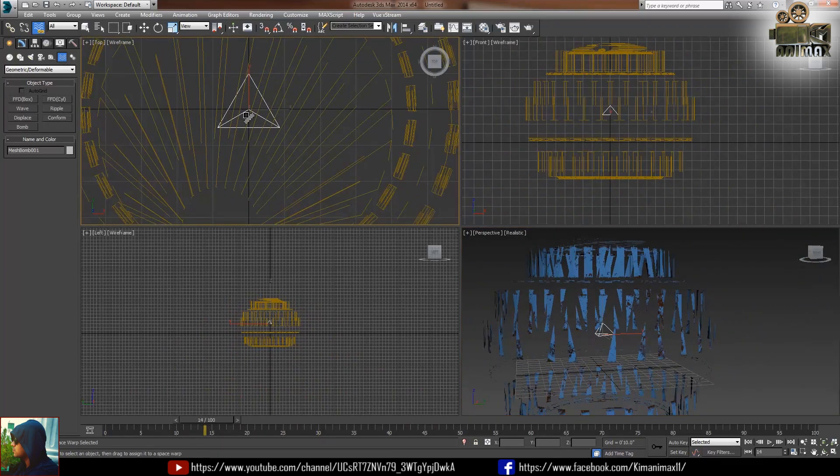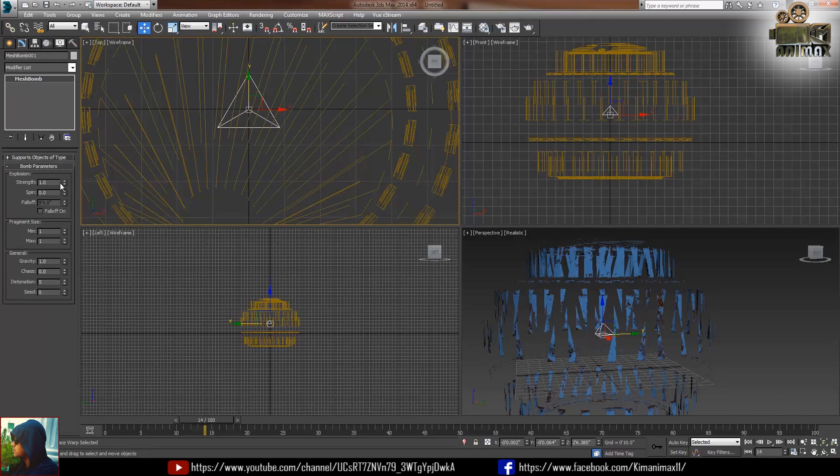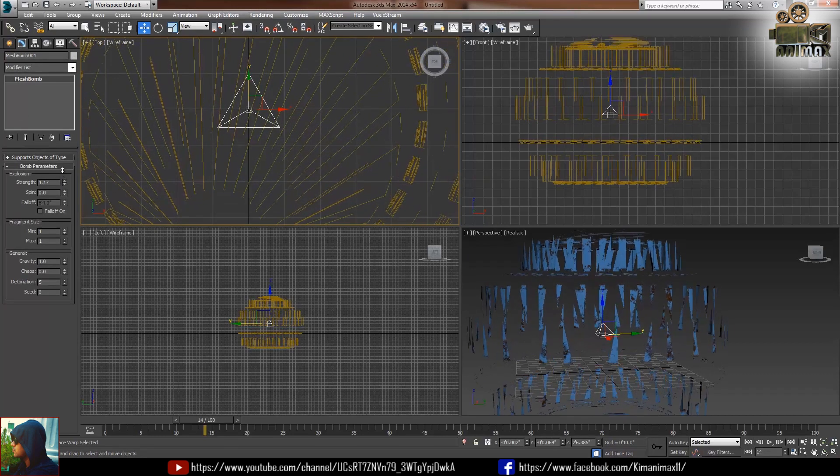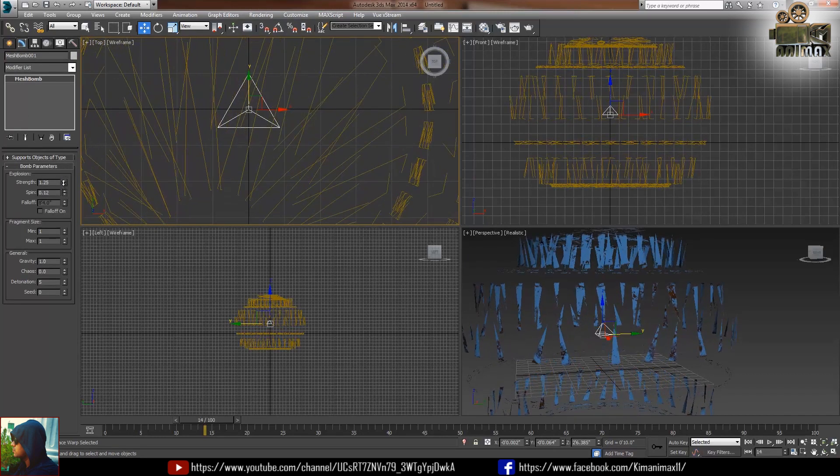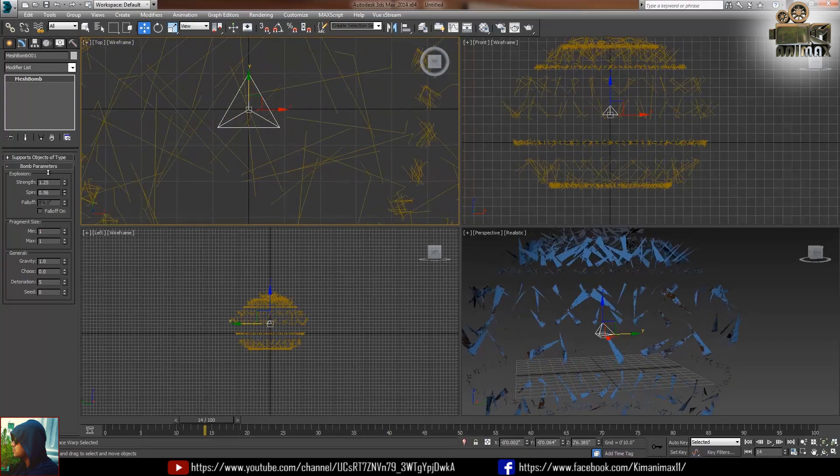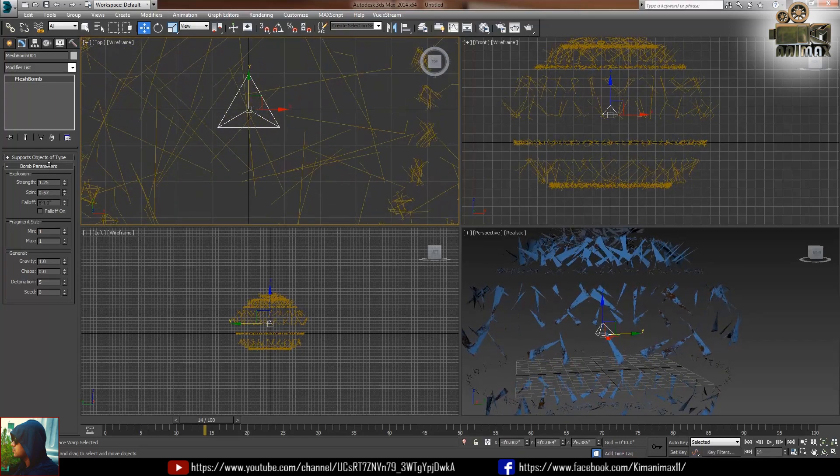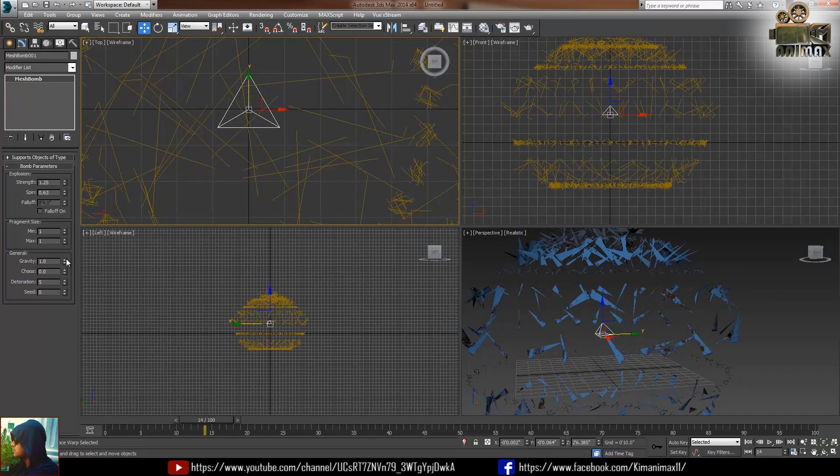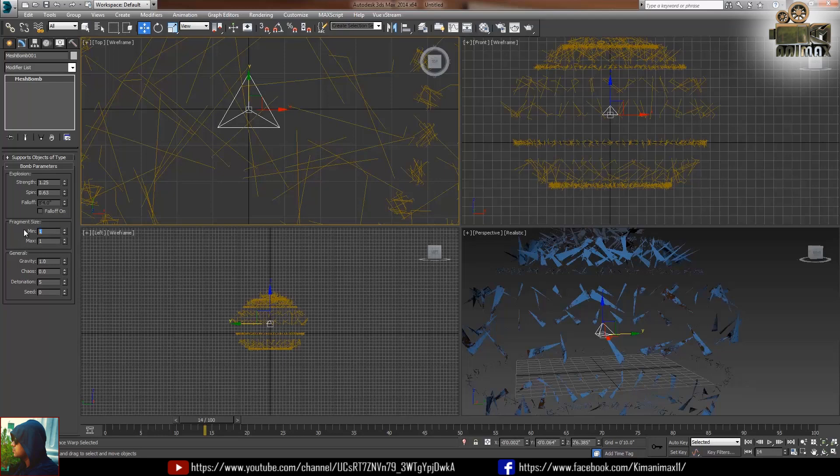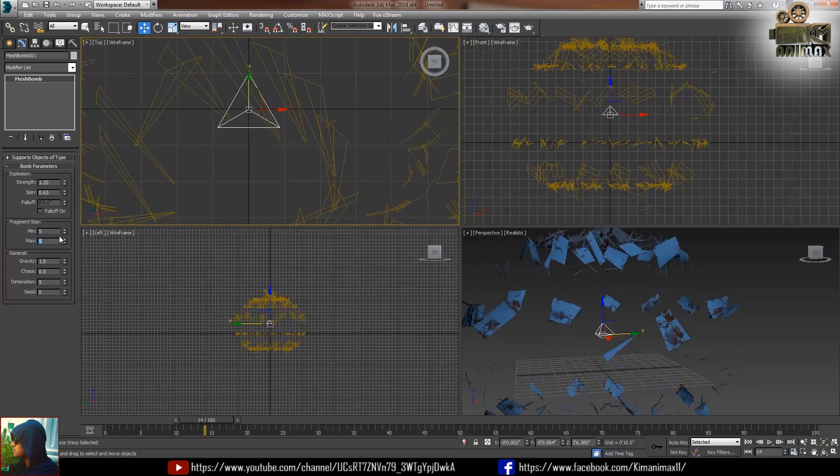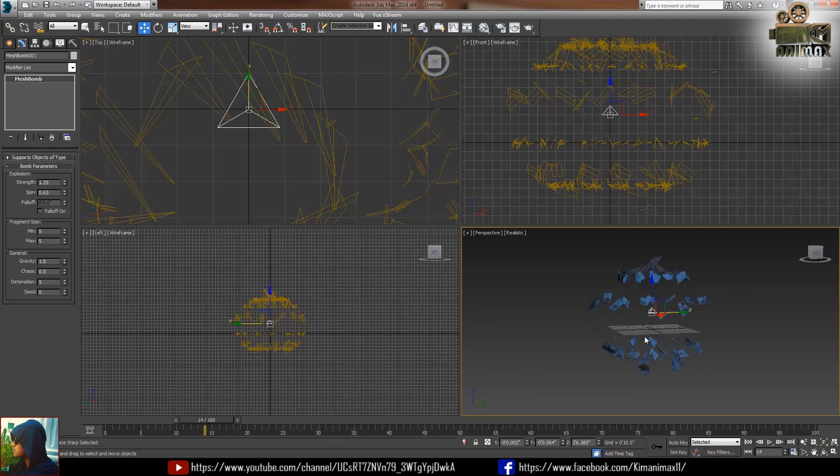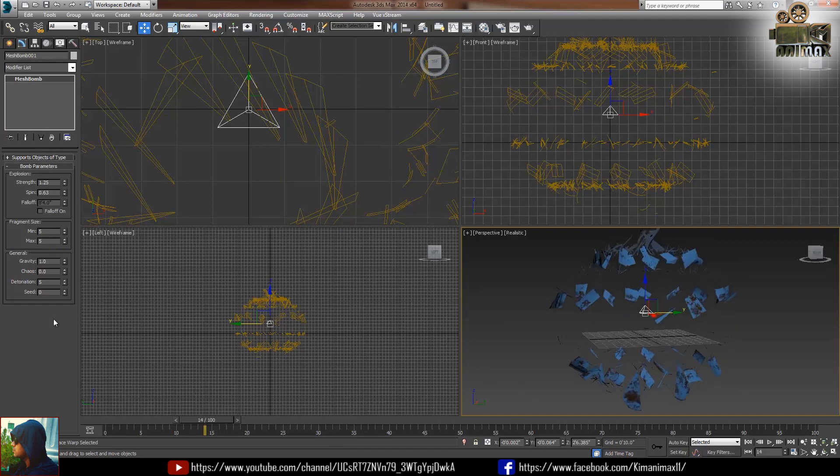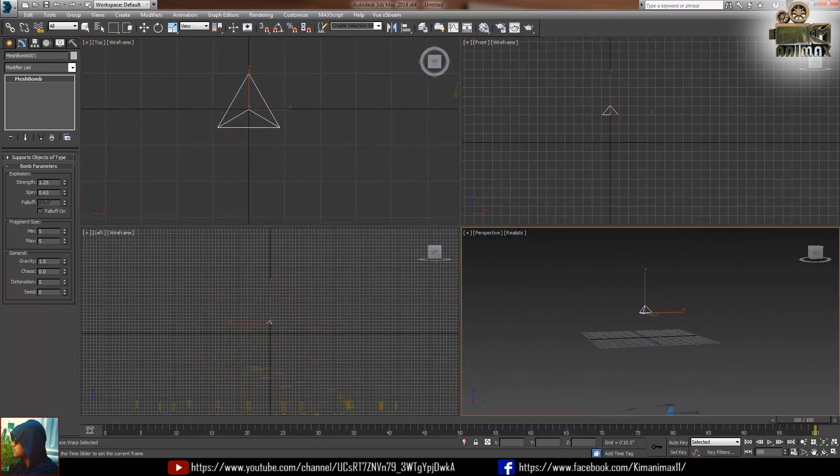Just take the move tool, select the bomb and go to that modify panel. Just play with the settings like spin or strand or maybe minimum or maximum size, something like this, 5 rocks 5 and box 5 as well. So now if I play this you can see it will blow in the different directions.